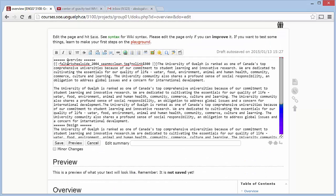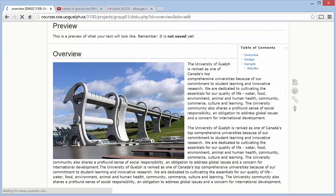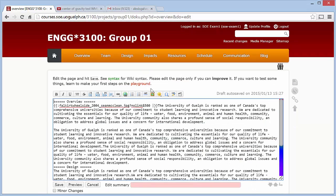The last number in the code here is 300, which means 300 pixels wide. You can experiment with the size — let's say I put it to 500, then click on preview, and you'll notice it's bigger now.